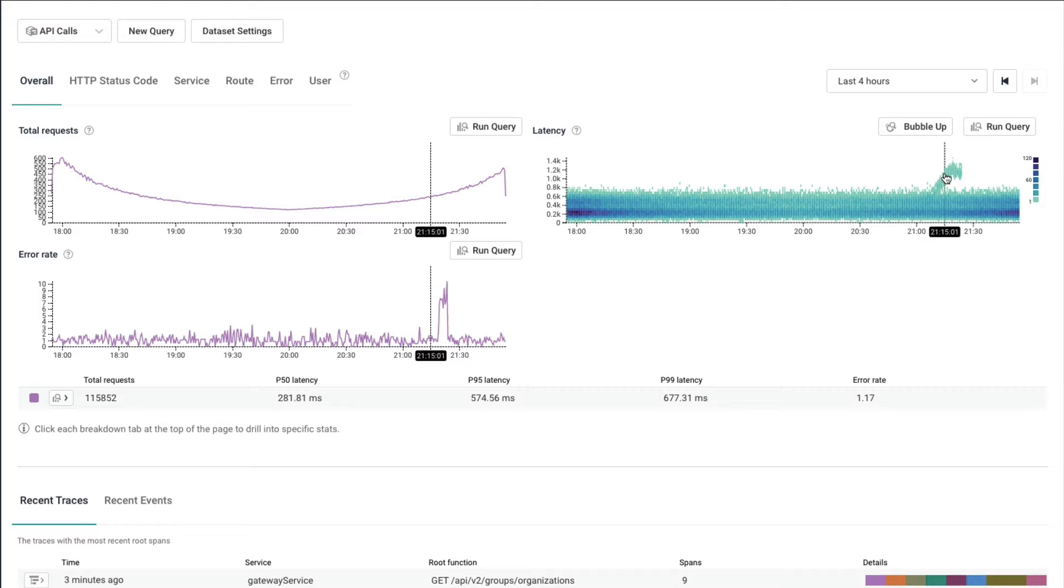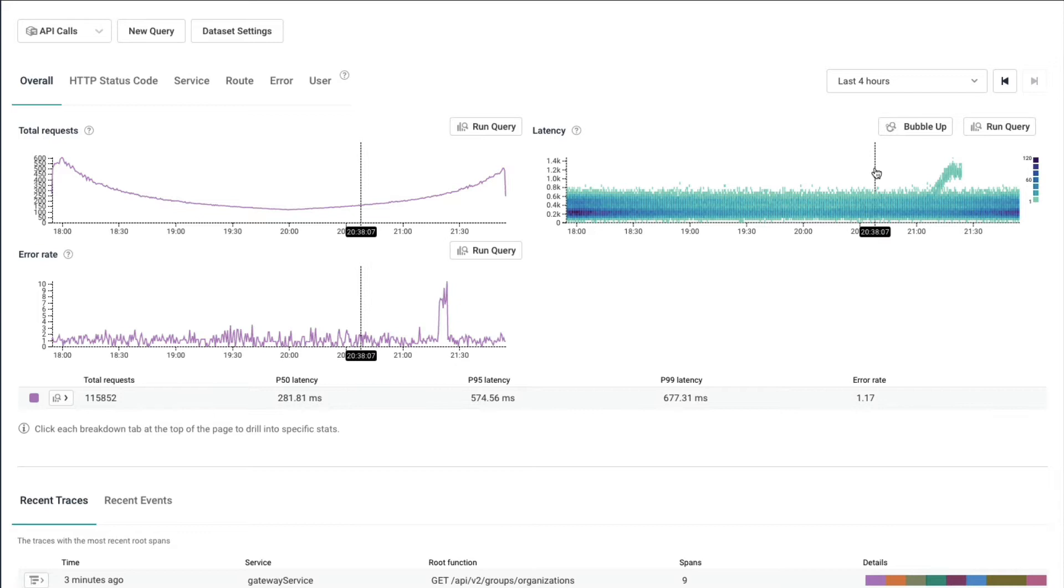Nines don't matter if your users aren't happy. And in Honeycomb, we want to bring that to the forefront. So what you see is latency and error rate, the things that matter to a user. And I can see I have a spike in errors that coincide with that spike in latency.